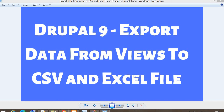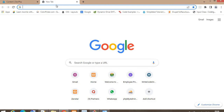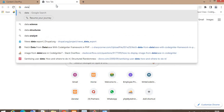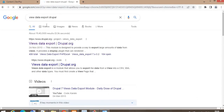In this video I will explain how to export data into CSV and Excel files from Views in Drupal 9. This is a common requirement in projects — to export reports or some data into CSV or Excel format. For that we are using the Views Data Export Drupal module, and using this module we will achieve this requirement.